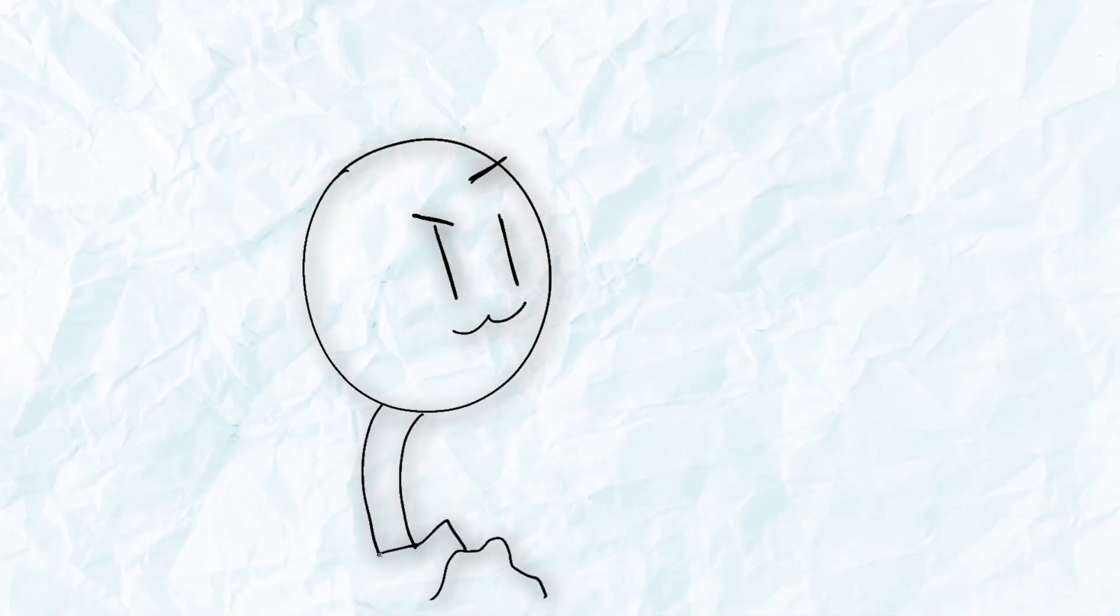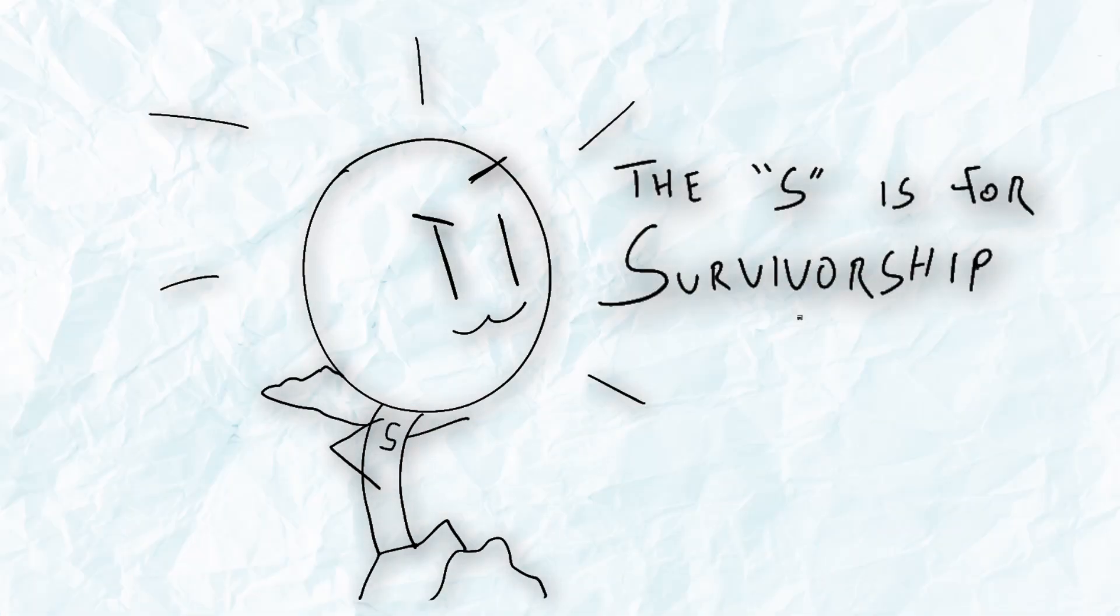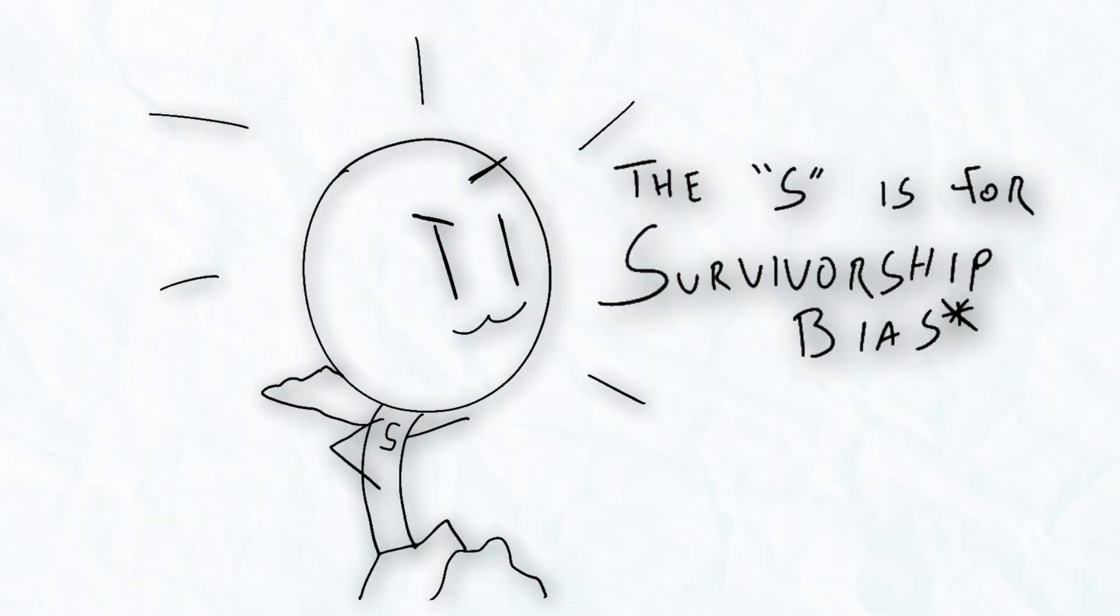So what does this mean for you? Well, you picked up a new superpower today. By looking beyond just what has survived, you will be able to make better use of evidence in everyday life.